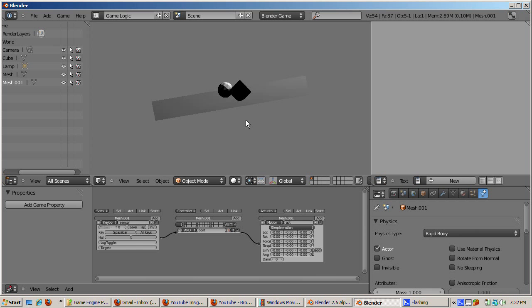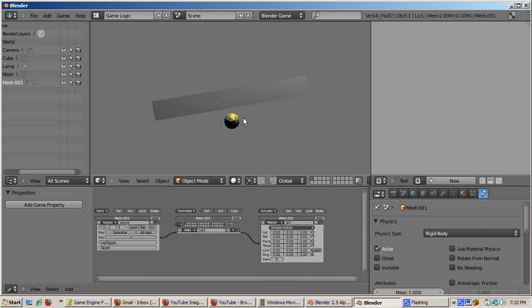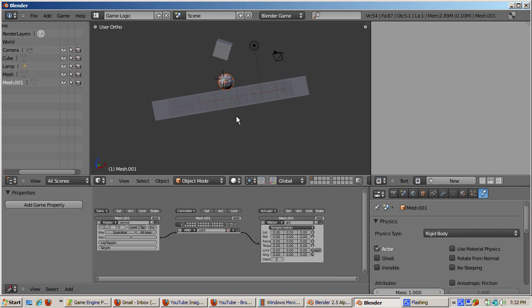I hope this gives you a start with using the game engine in Blender 2.5. Press the subscribe button on YouTube to make sure you won't miss any of my future BGE and Blender tutorials. Happy blending.